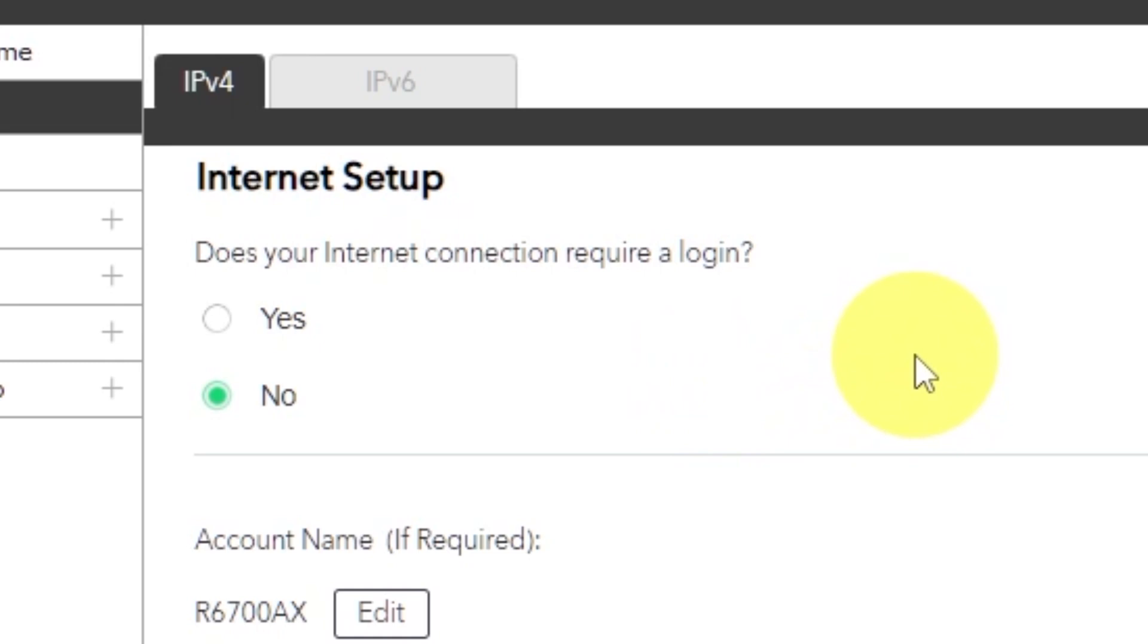Almost always, your internet connection will not require a login. You can find all of this information in the contract you have with your internet service provider. If your internet connection does not require you to log in or if you do not know whether logging in is required or not, select No.